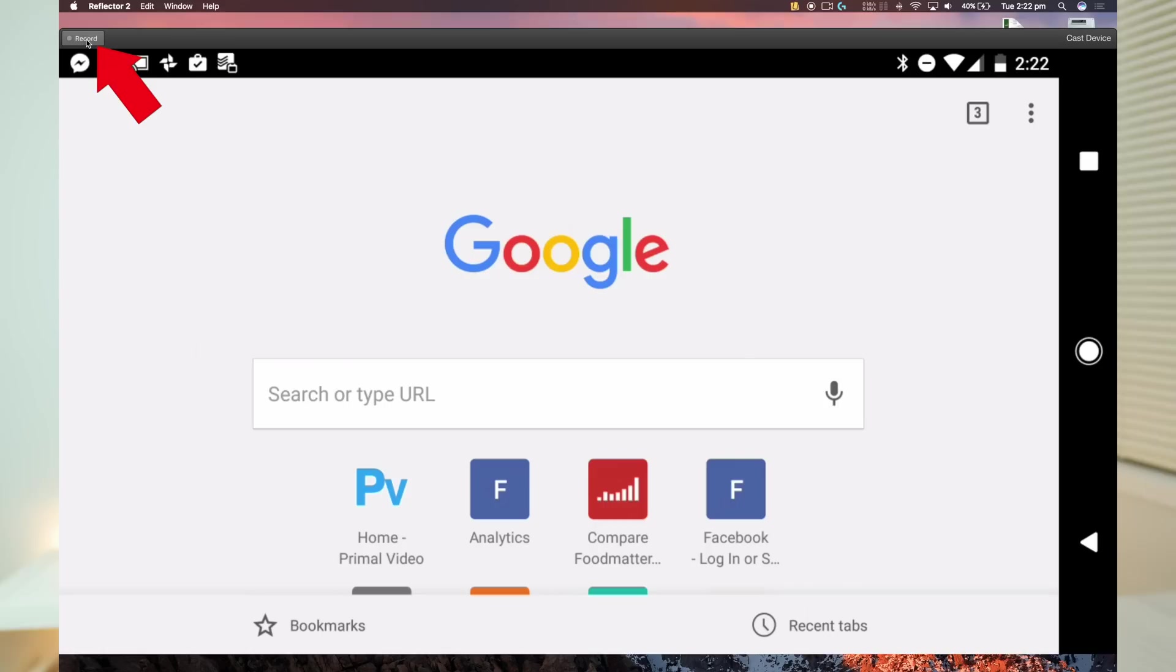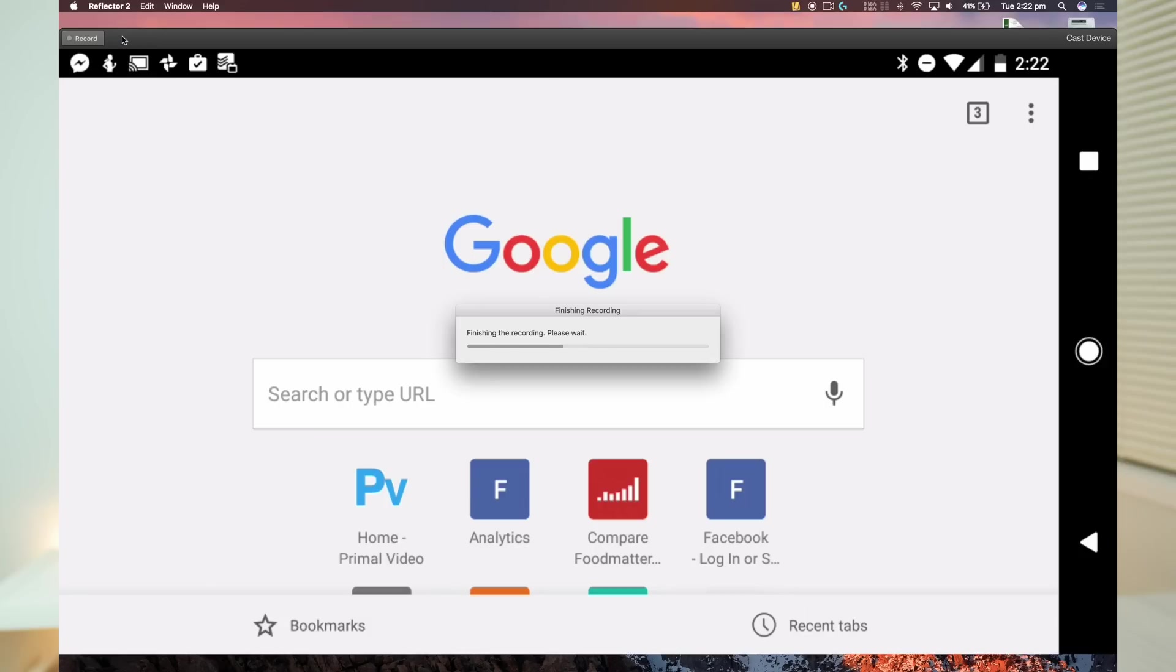Then it's just a matter of pressing Record and recording your video. Once you're done, press the Stop Recording button and then choose where you want to save the file.